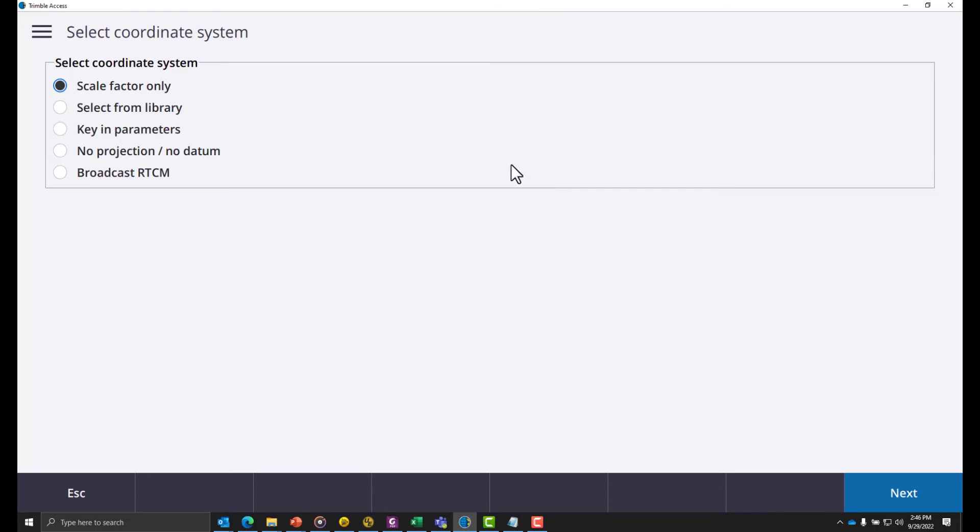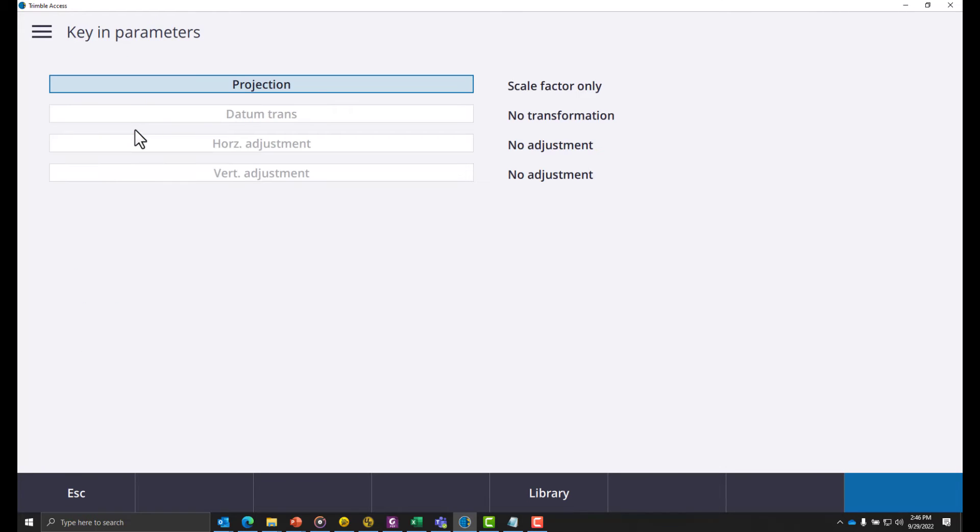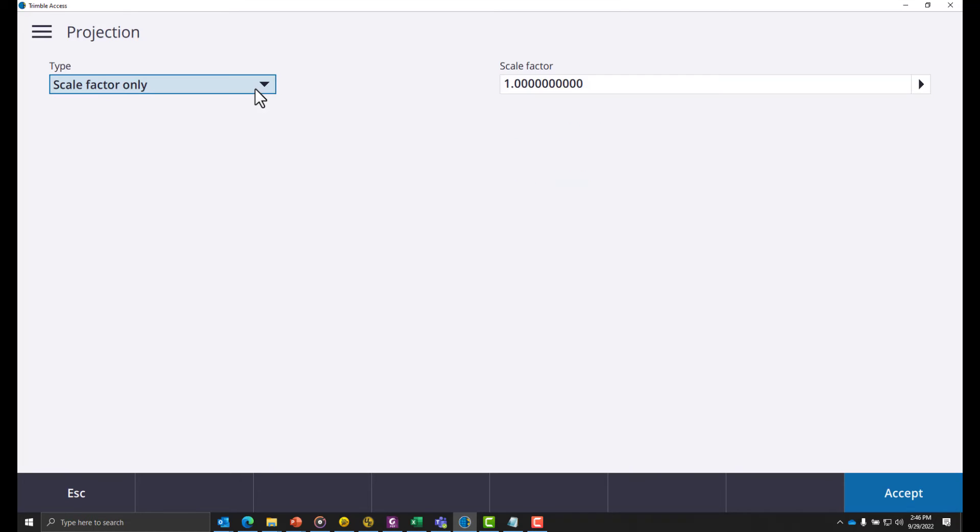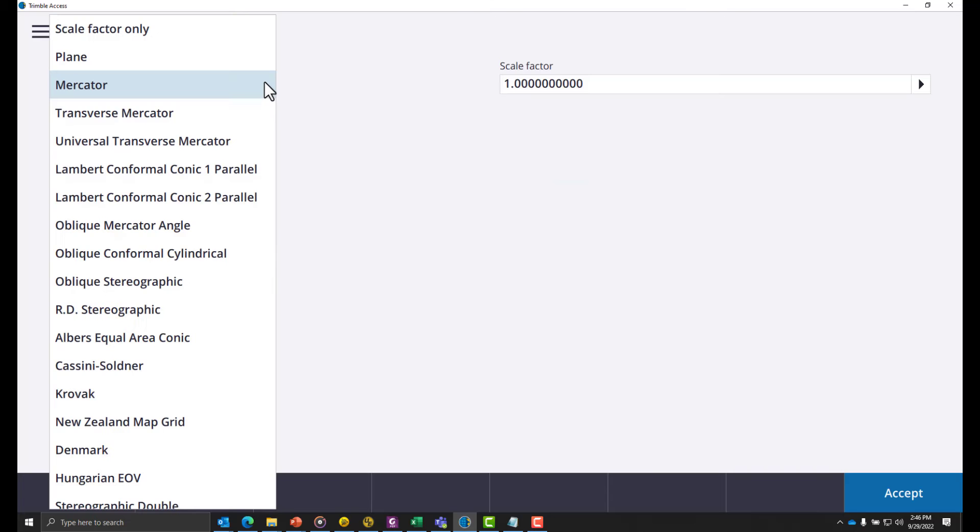Click the coordinate system button, click key in parameters, and then click on projection. Click the drop-down and change it from scale factor only to oblique mercator angle.